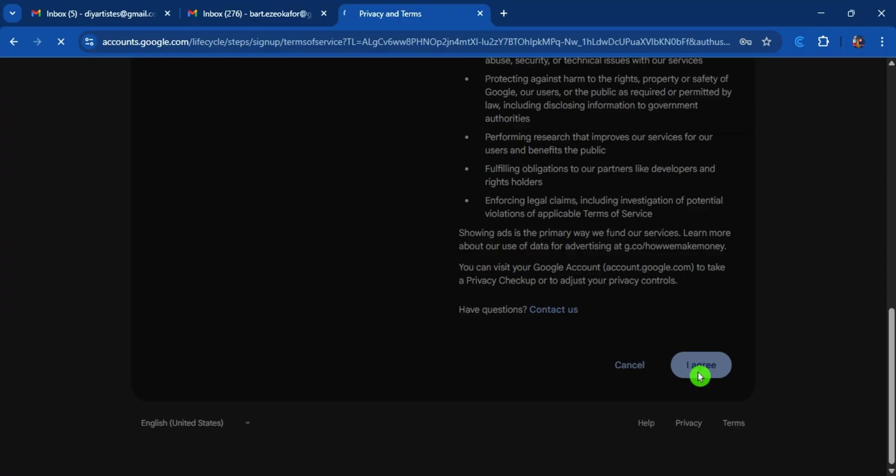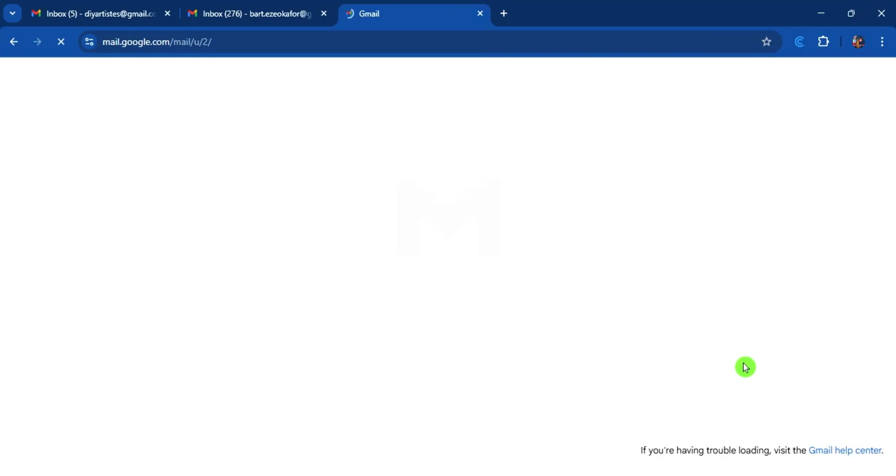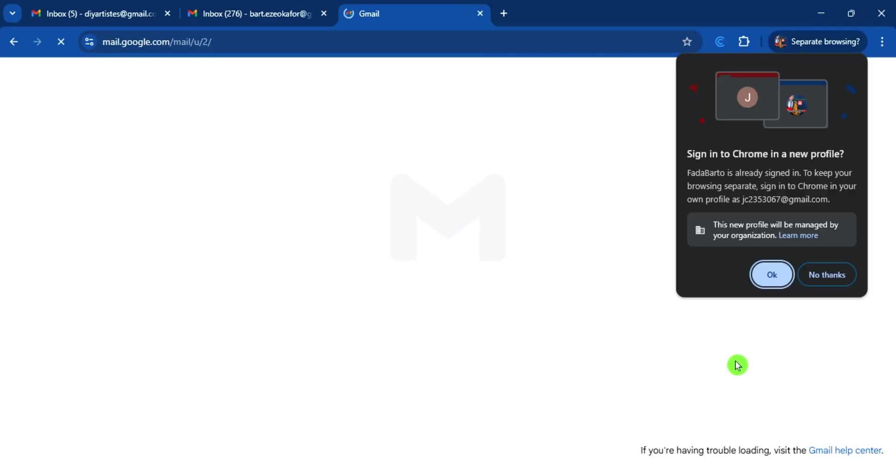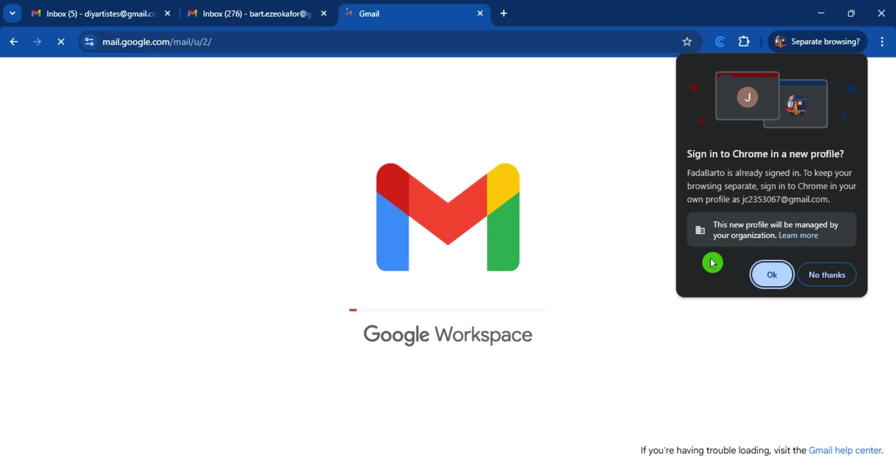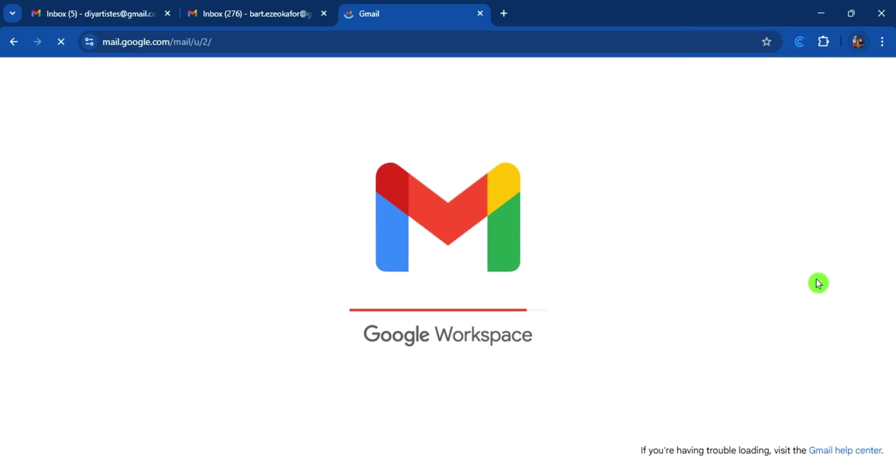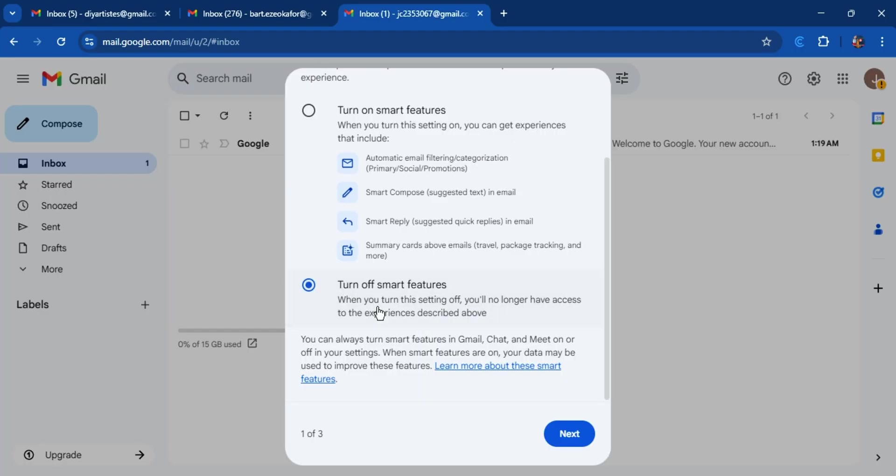You have actually succeeded in creating a brand new email for yourself. Signing into your new email. So actually this is the new email, or new Gmail, that you have created for yourself.